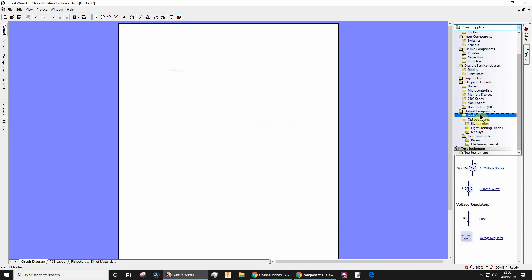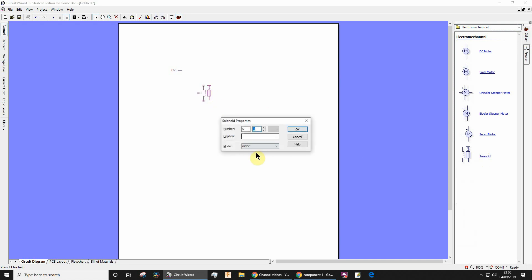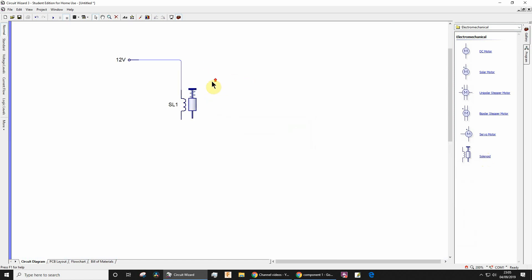Then we need an output component, an electromechanical component, a solenoid. Drag that, double click it, change that to 12 volts as well so it matches the power supply, and join that up like so. I'm going to use the wheel on the mouse to zoom in a little bit.